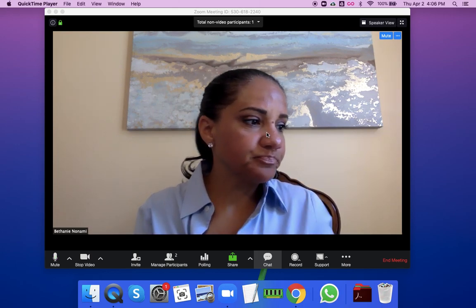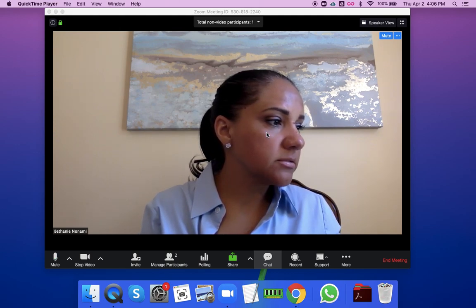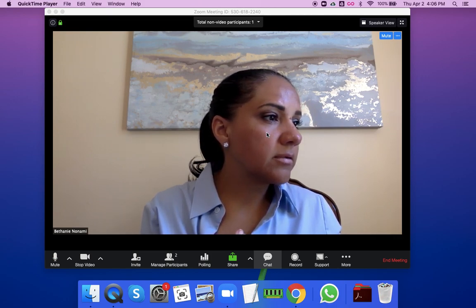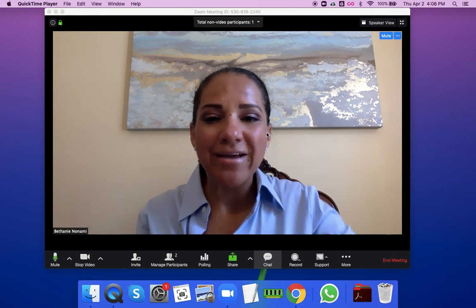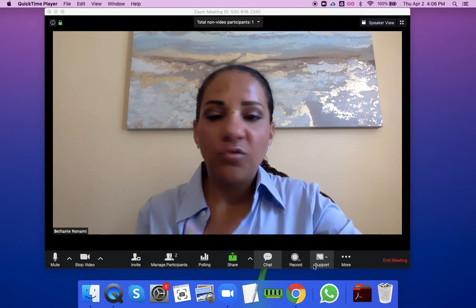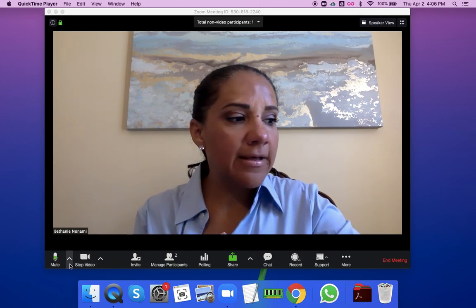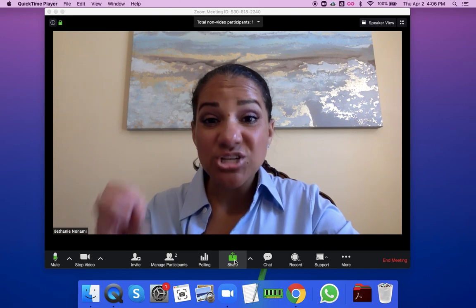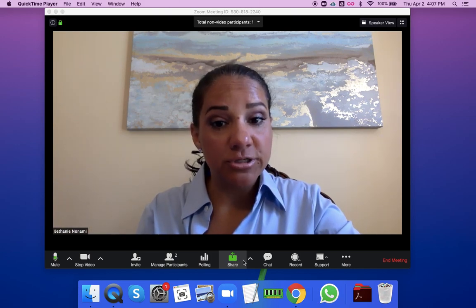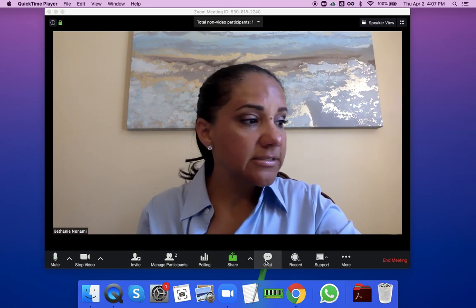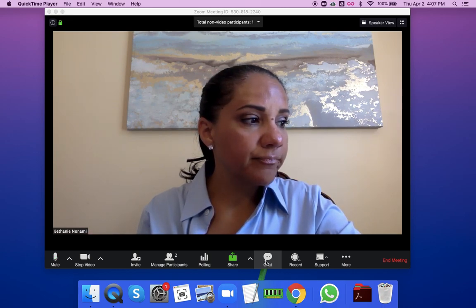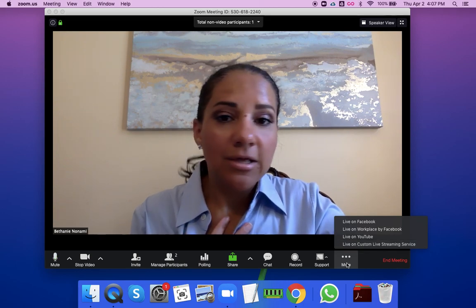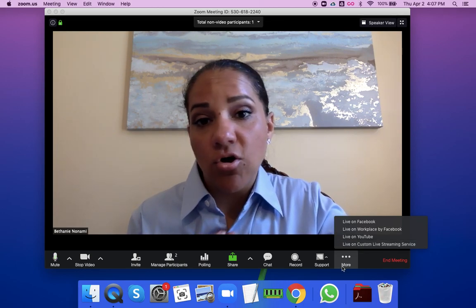It looks the same for the most part for a participant. There are certain things participants don't have — like record. But participants do have mute, video, invite, share screen (if share screen is turned on), and chat. I see more options because I'm a host. The participants or guests on your meeting or call wouldn't see the same things I see.